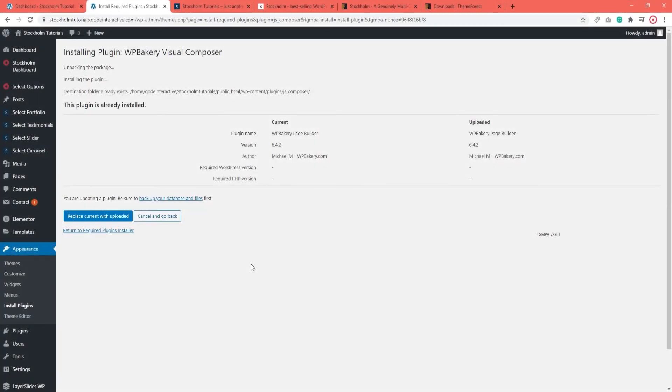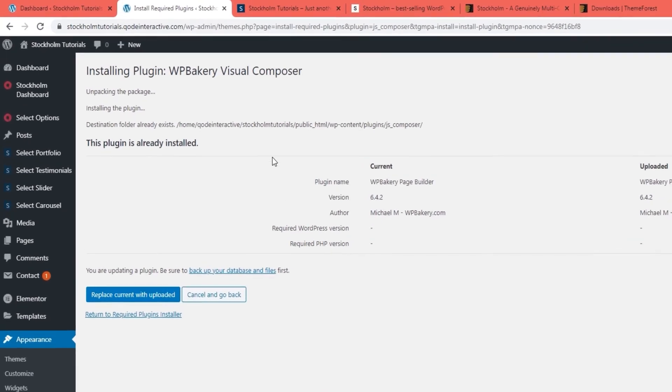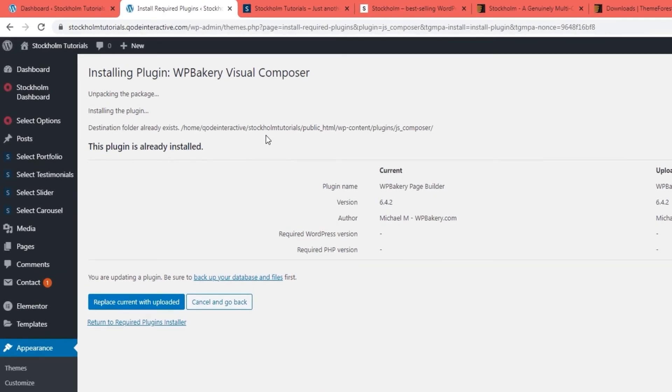Another possible error you can get when you try to update the plugins is a message saying Destination folder already exists. This can happen if, say, your request timed out.